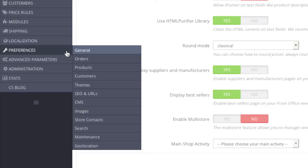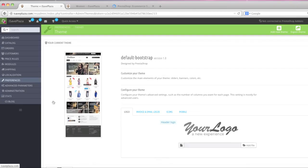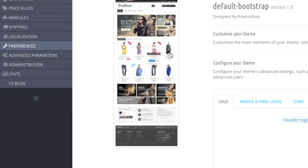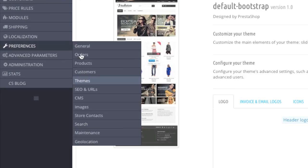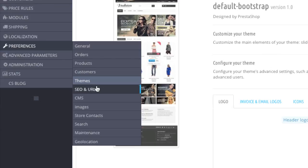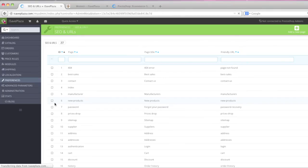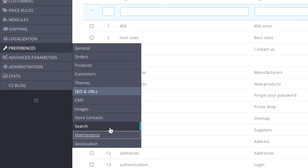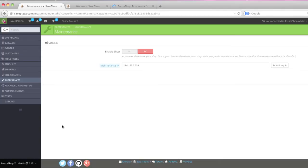And then you also have your theme here which is where you can upload your logo, customize your theme. Then this is where you enable those SEO friendly URLs that I showed you earlier. You can also put your store in maintenance mode while you're working on it.